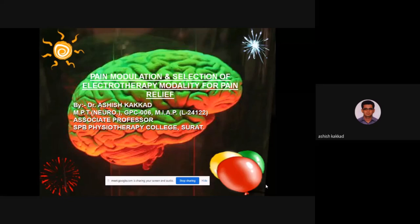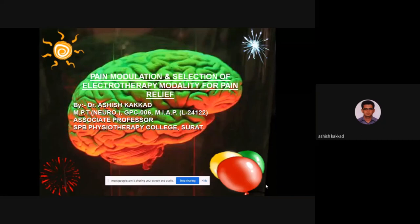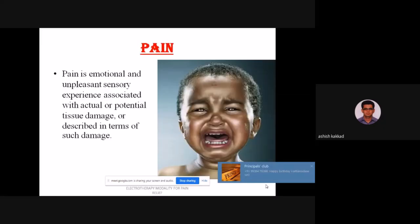Finally, we are starting with today's session. Before I start the lecture, I would like to thank Principal Dr. Jadav, Vice Principal Dr. Sarfarad, and Dr. Paras Bura, today's moderator. Our topic is Pain Modulation and Selection of Electrotherapy Modality for Pain Relief. Let us start with pain.